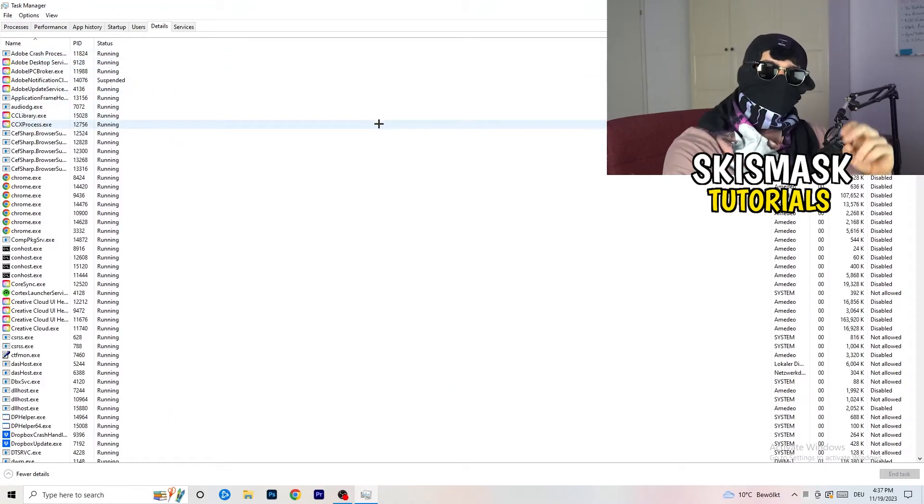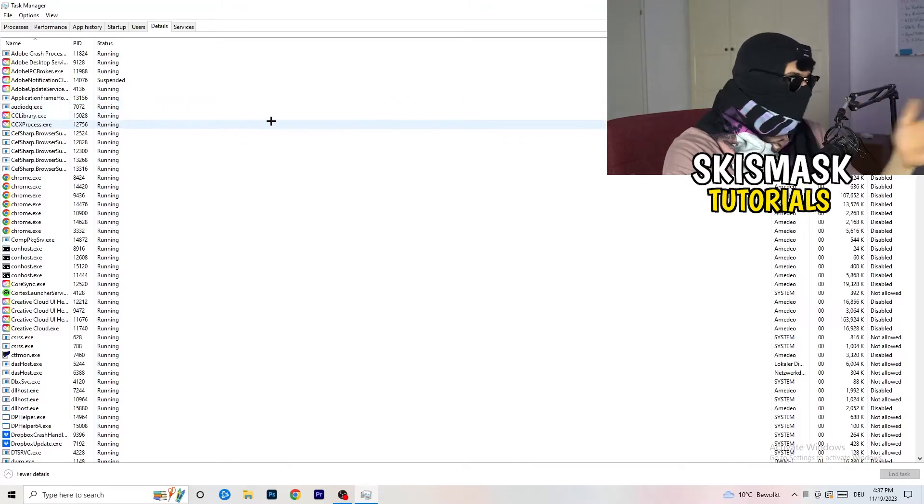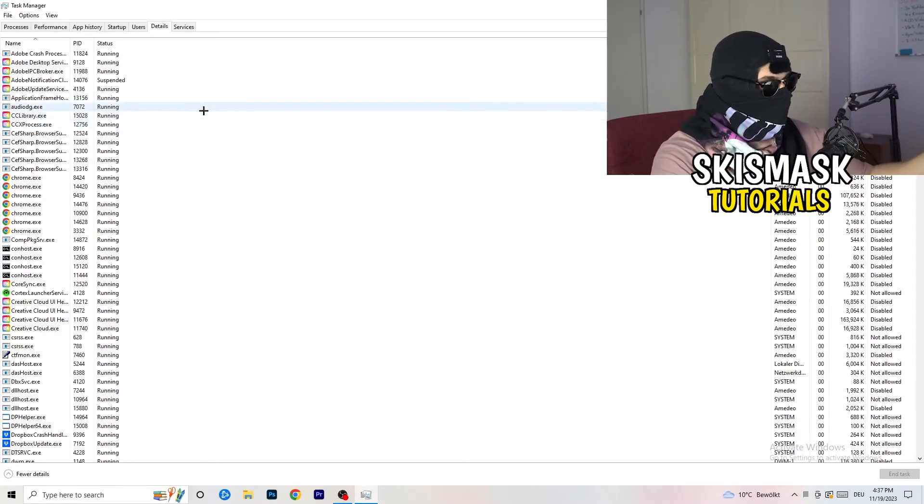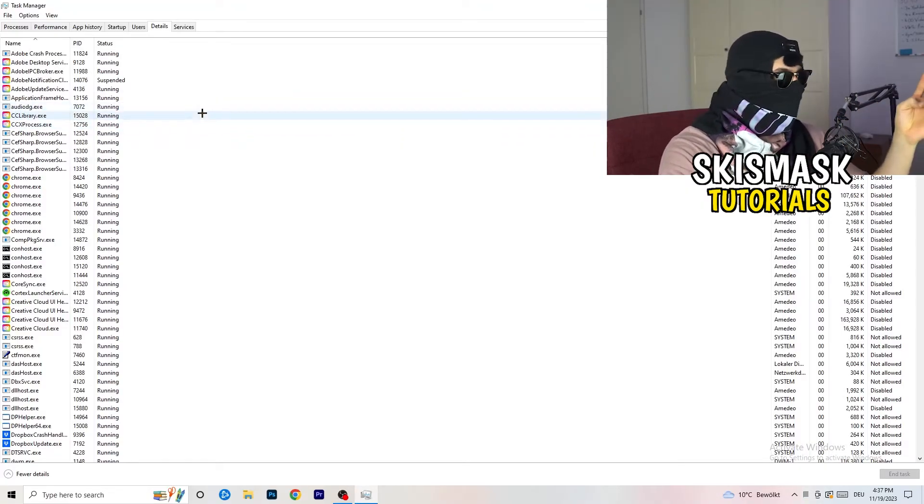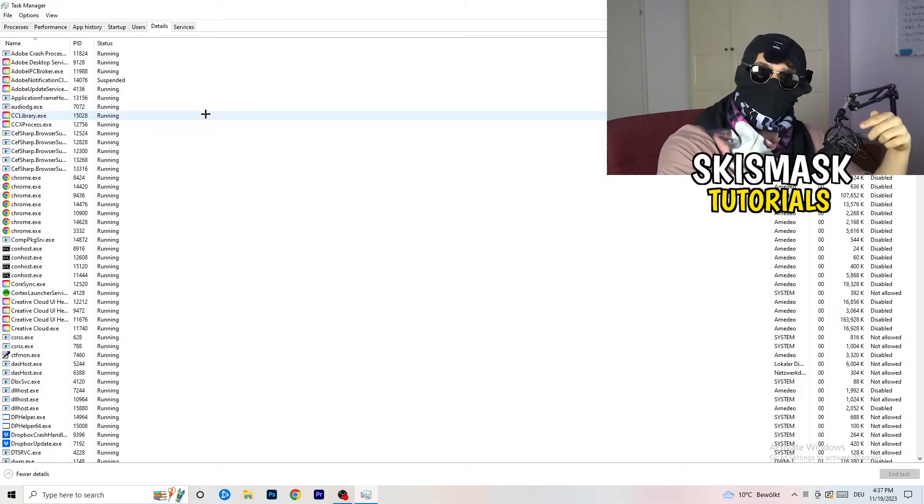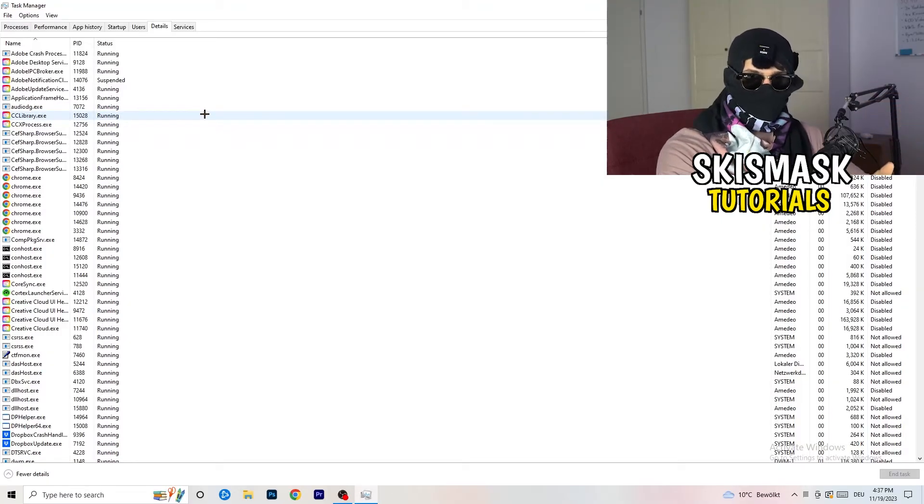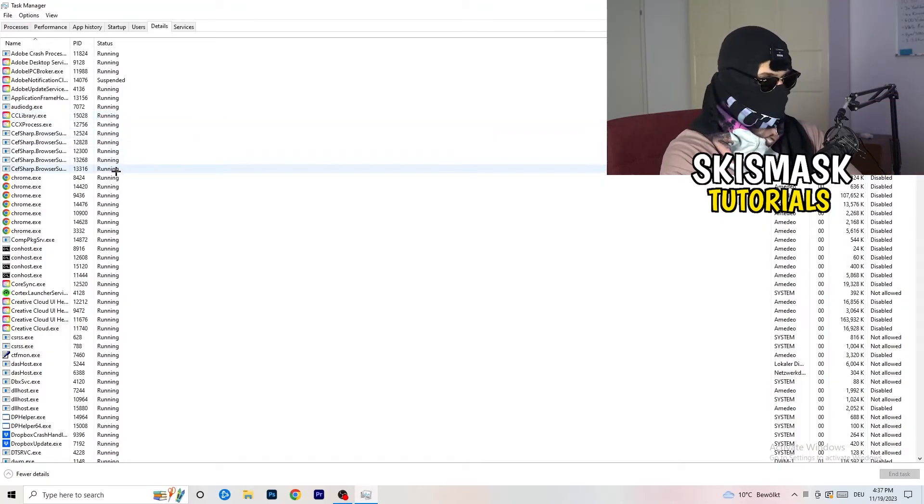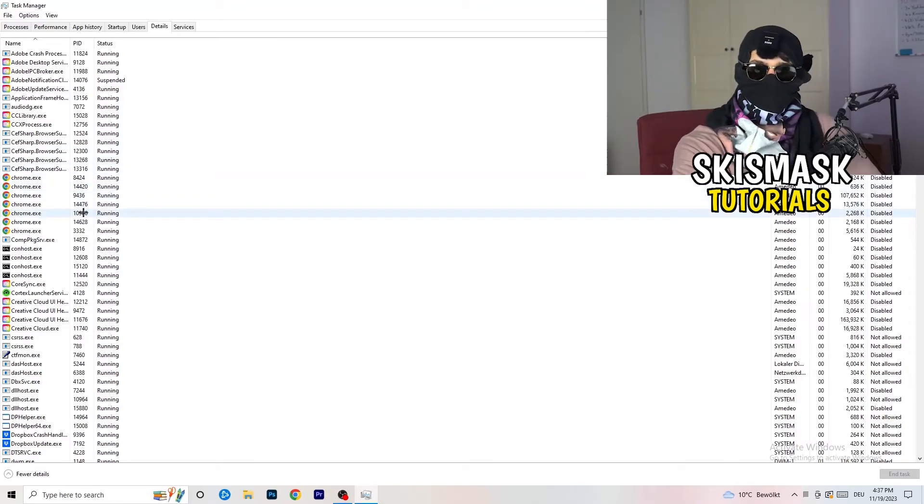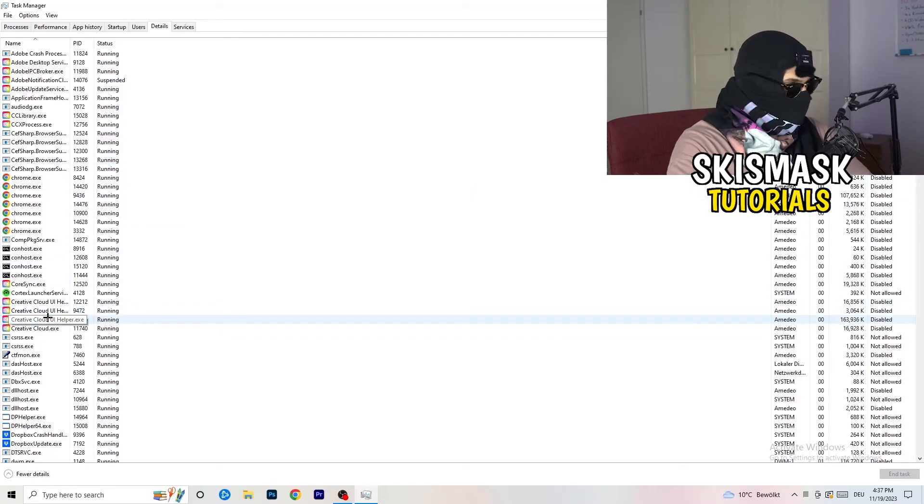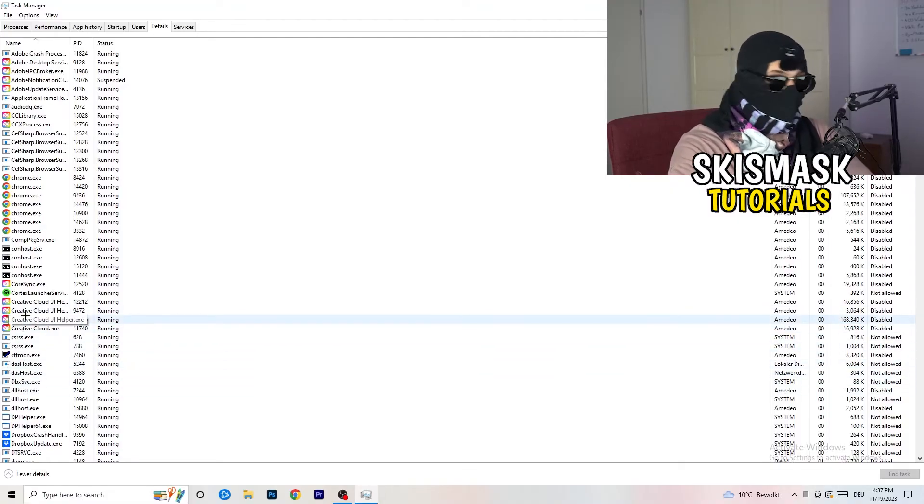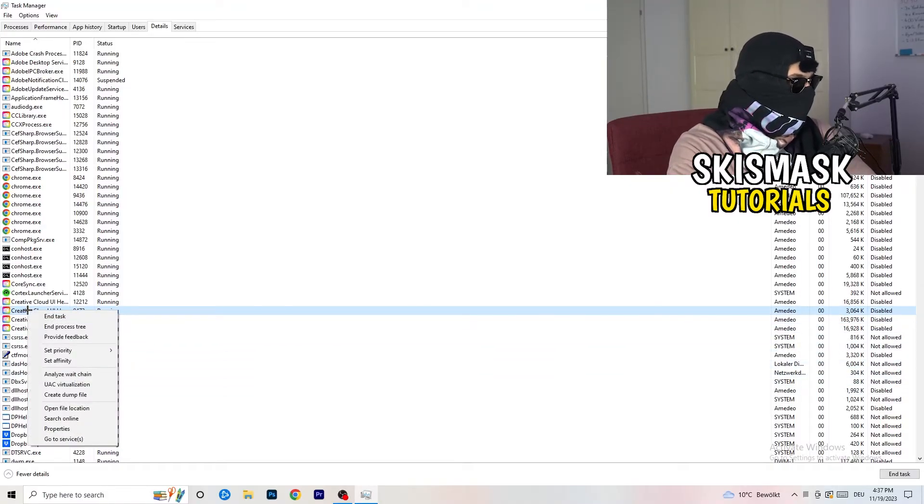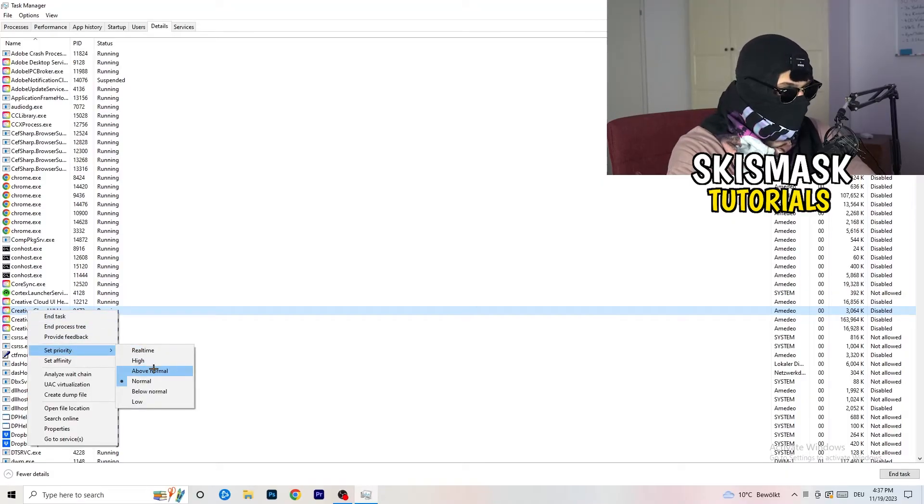And now you need to do two things. I'm not running my launcher right now and also not my game. But if your game is currently running but it's black screening, you're going to search for your game. And do the same thing which I'm going to do to, for example, Creative Cloud. It doesn't really matter. Go to your game, go to your launcher, do the same thing. You're going to right-click, you're going to go to set priority.